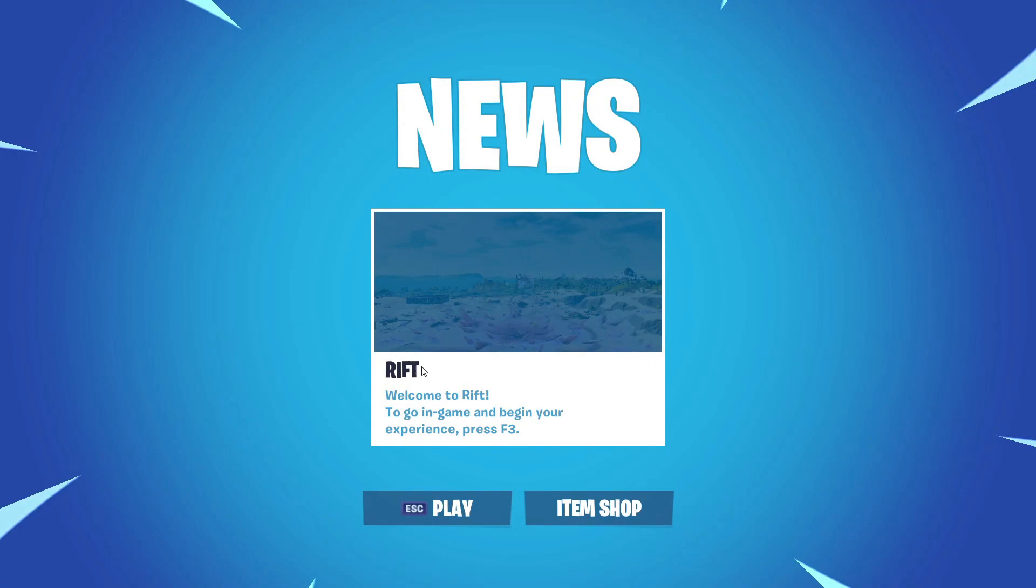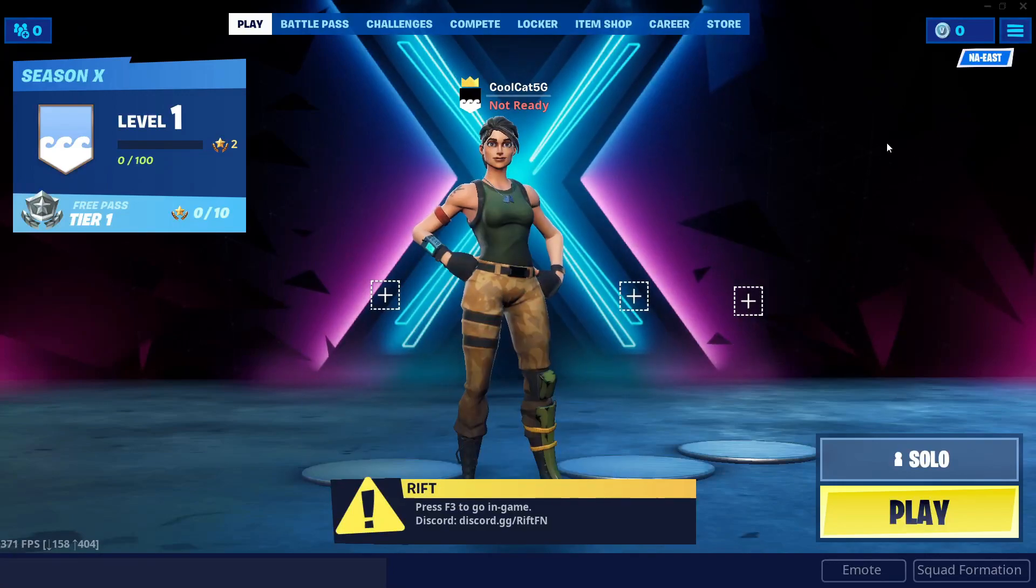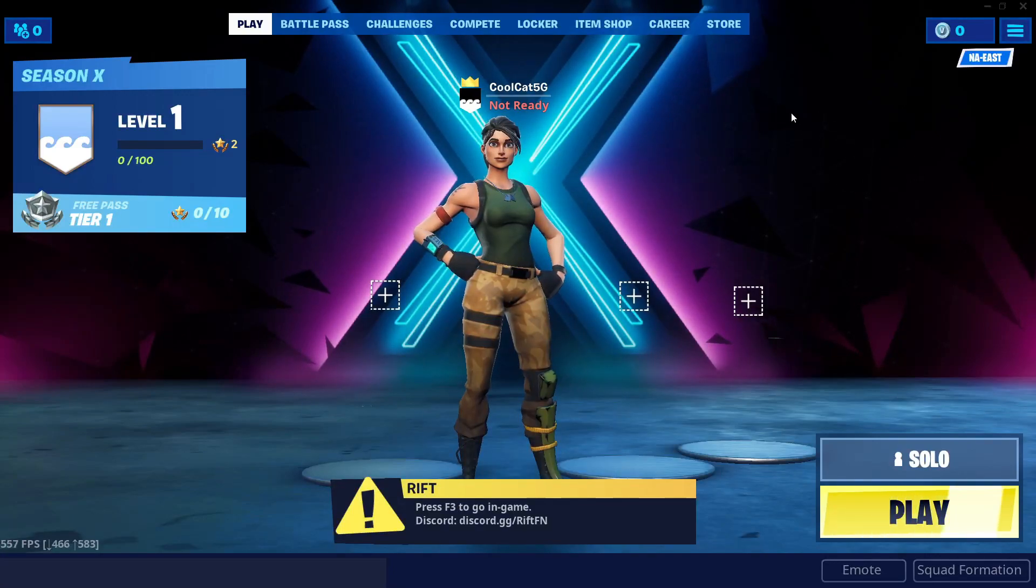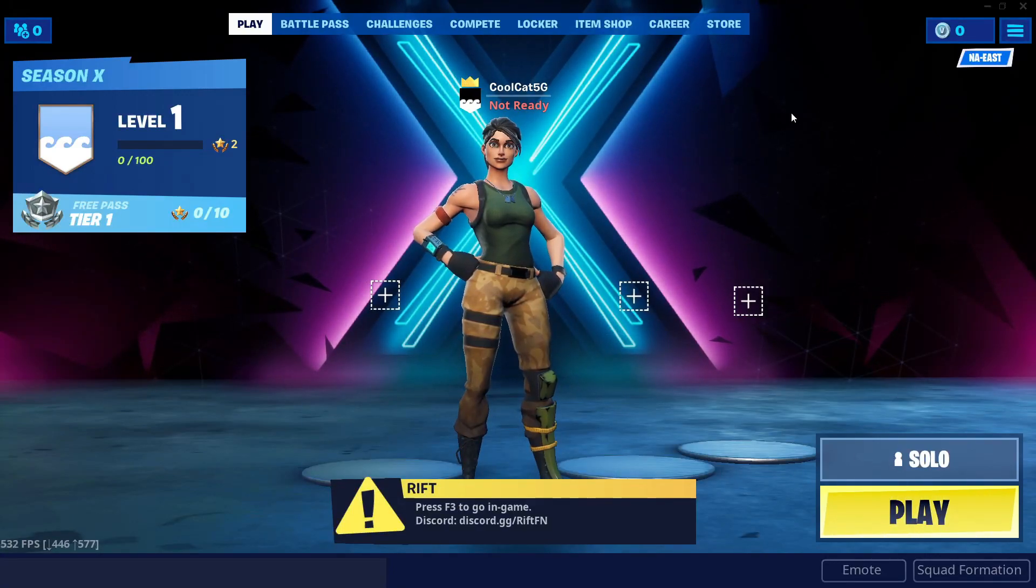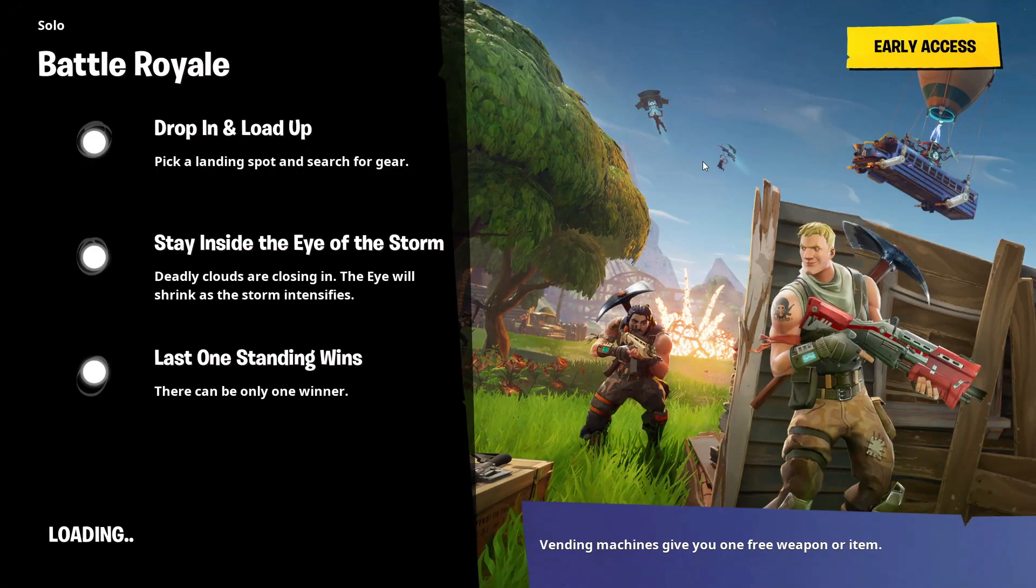Now to begin with Rift, welcome to Rift. To go in game and begin your experience, press F3. Press F3 on your keyboard, next to F4 and F2, and it will automatically greet you with the loading screen. Now wait for it to load to the game and I'll continue there.